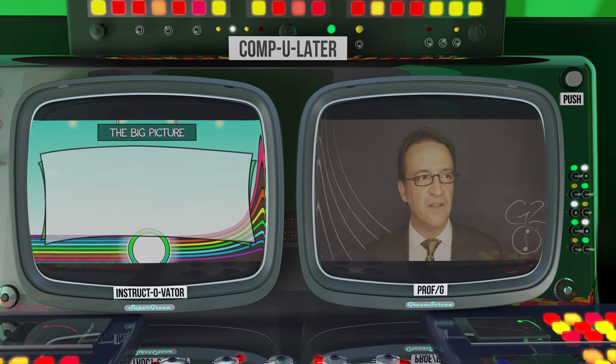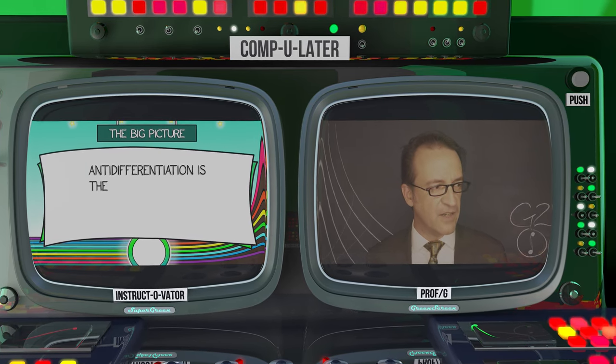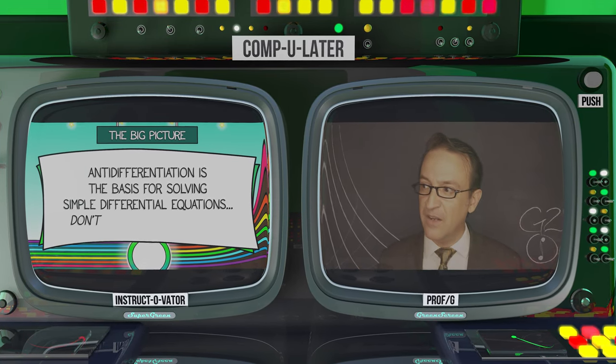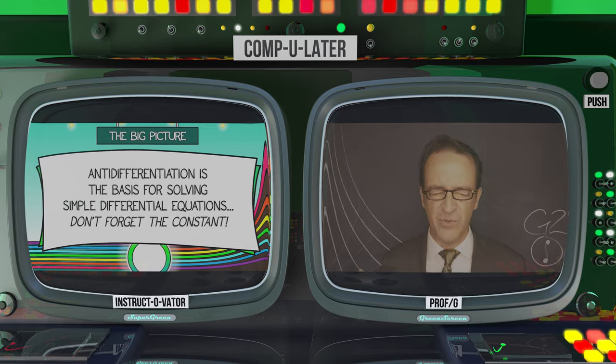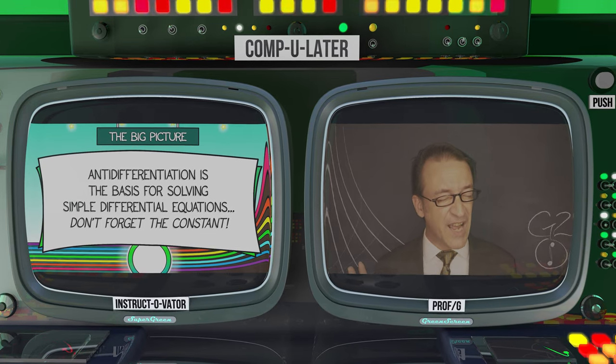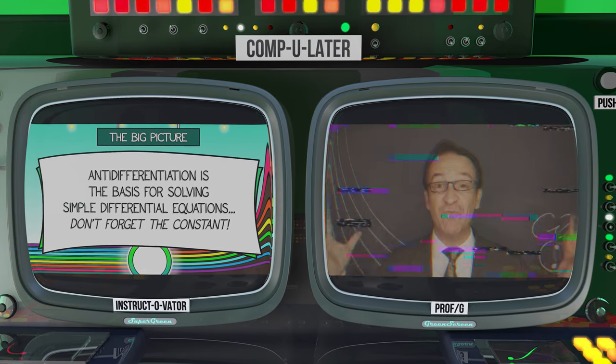Don't forget to add the... [constant of integration].